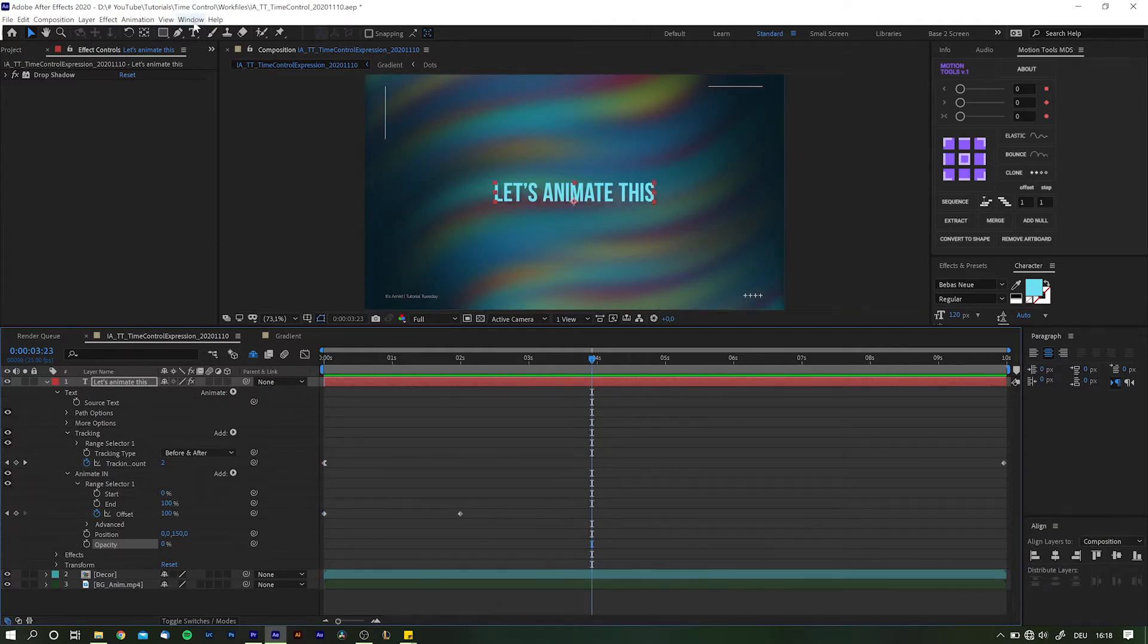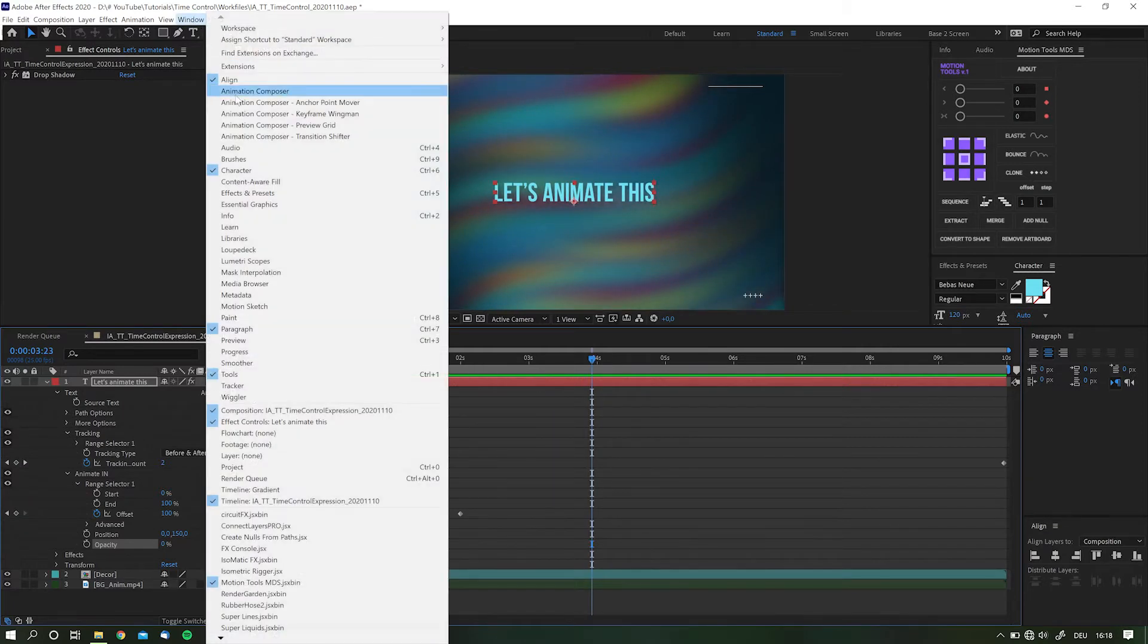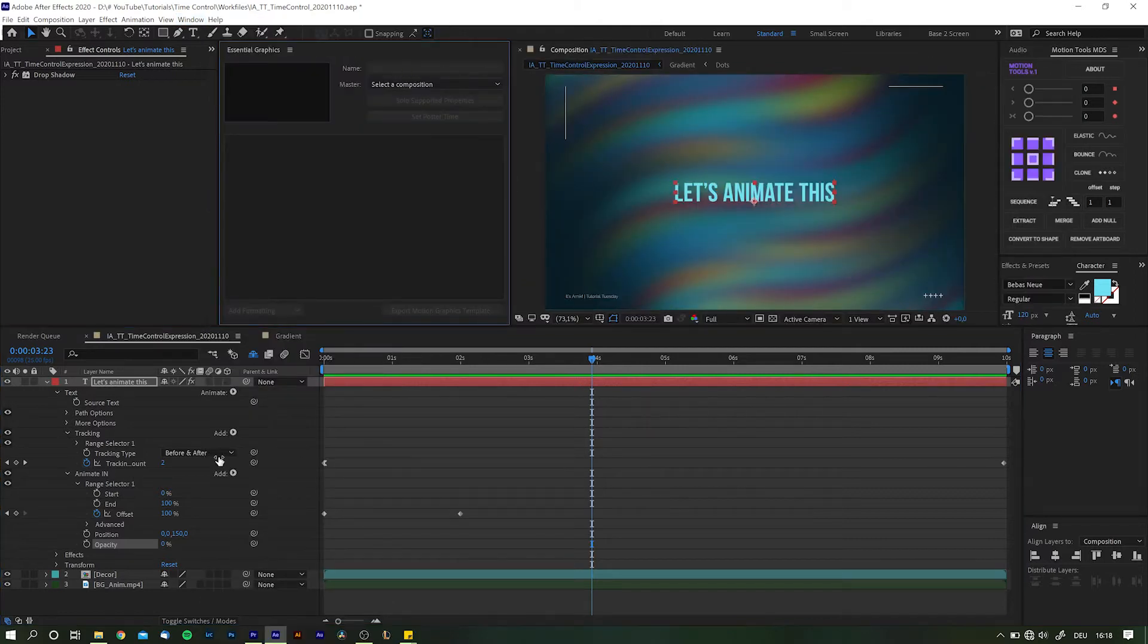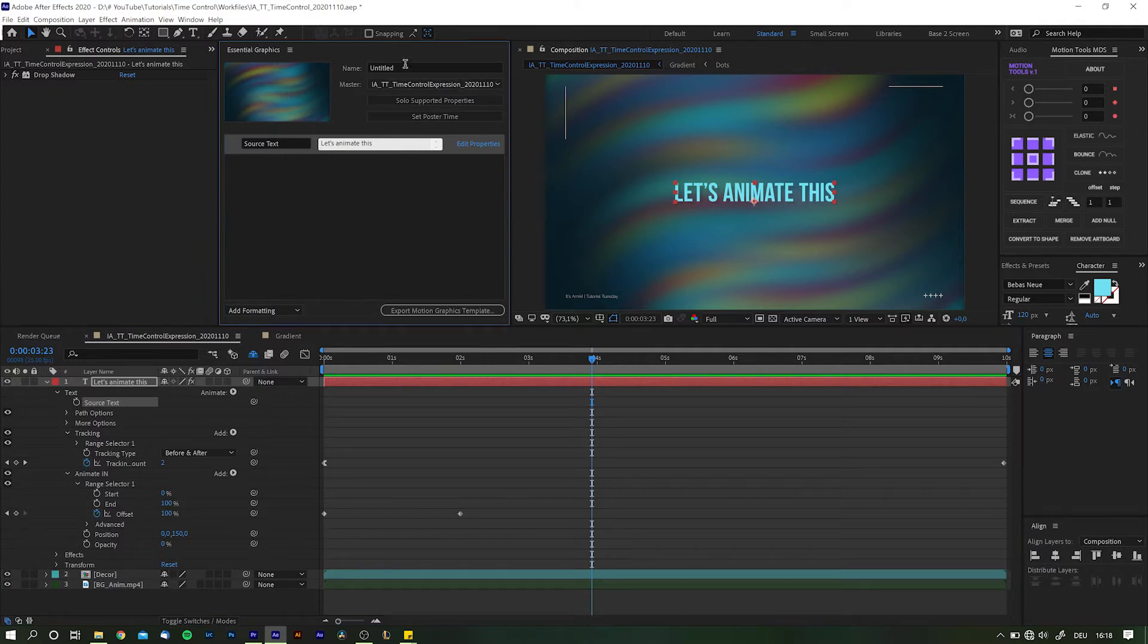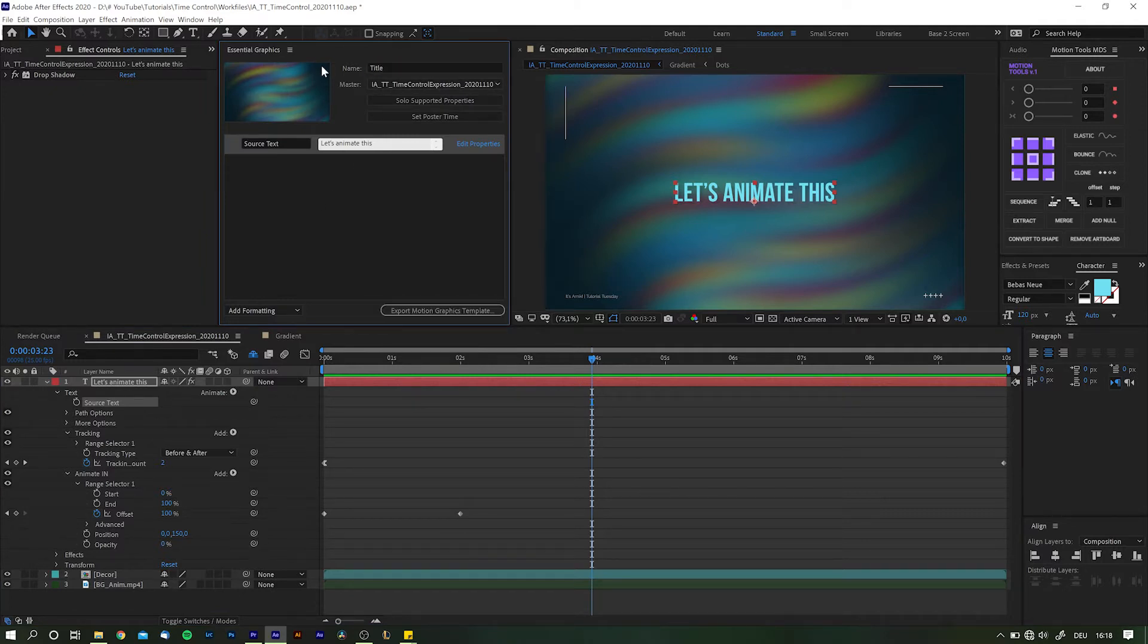To turn this into a motion template, you need to open the essential graphics panel—window and essential graphics—drag the source text in there, and boom, there you go. More on that in the video linked in the upper right corner.